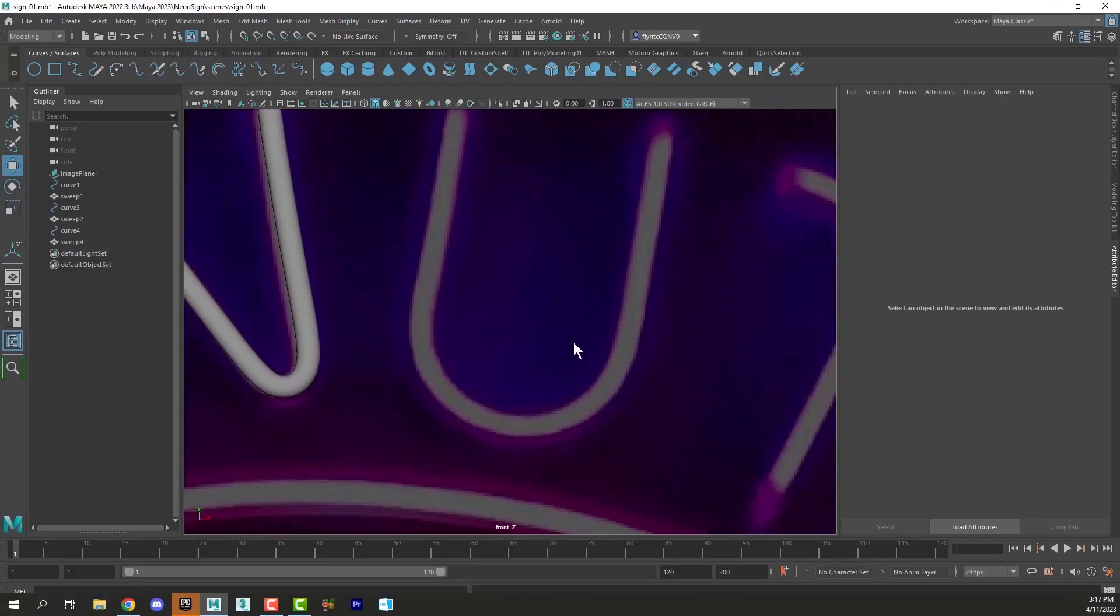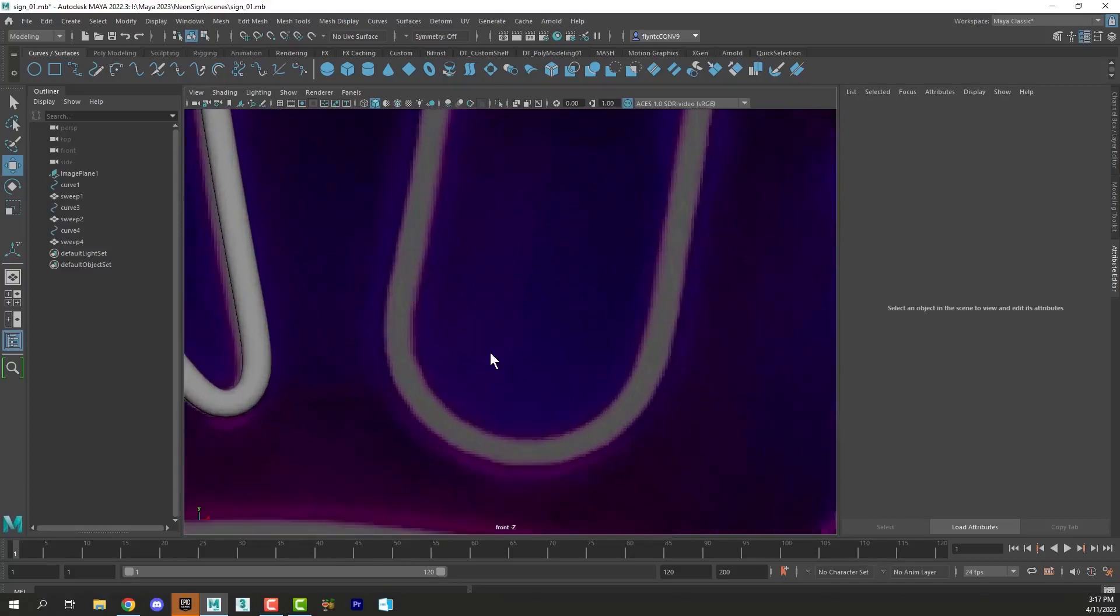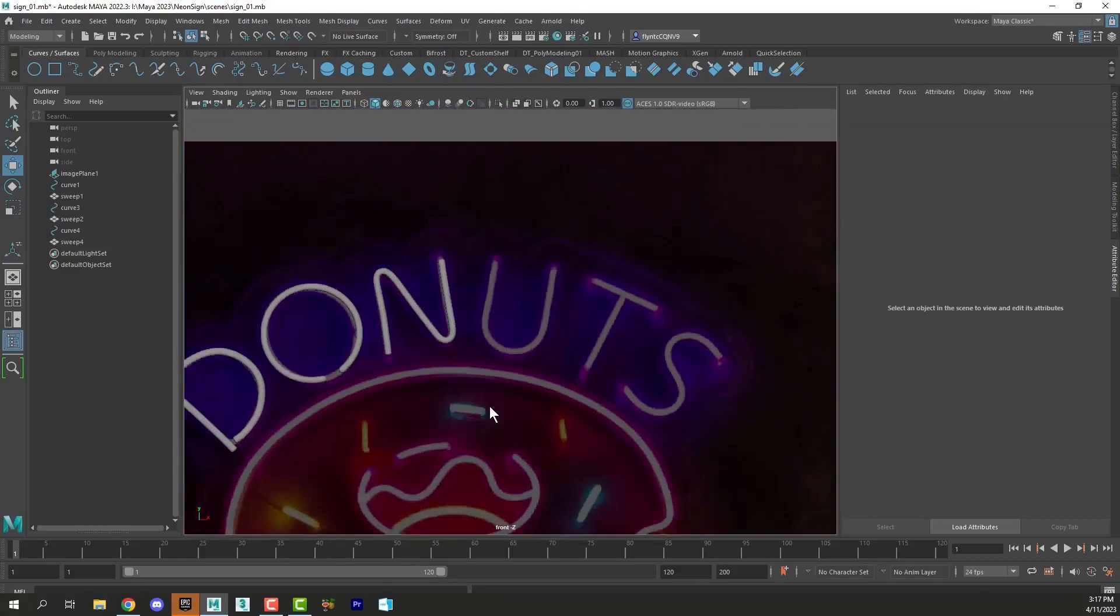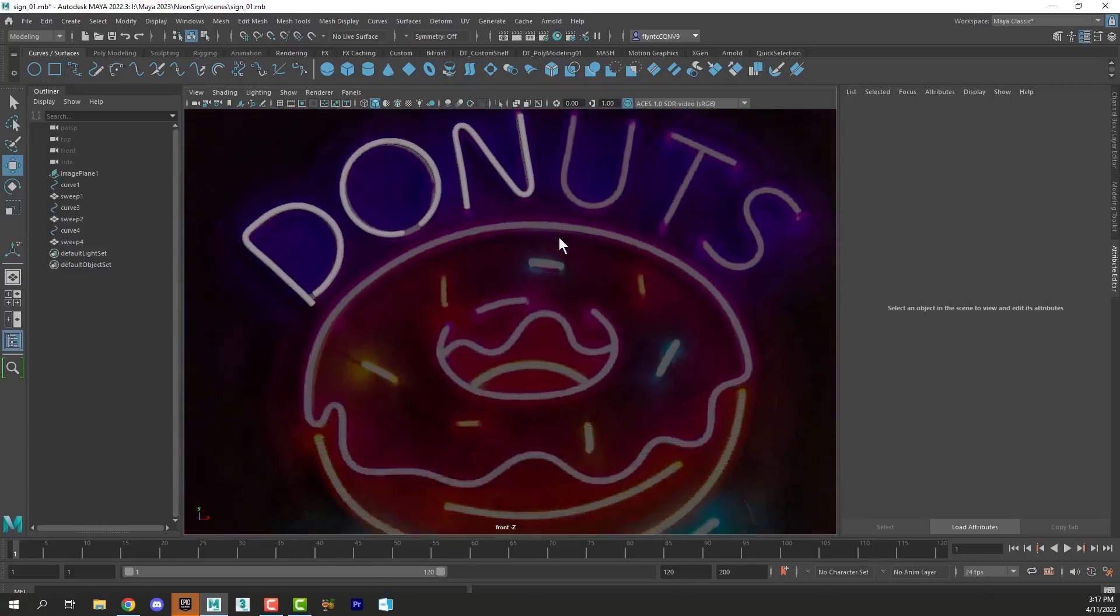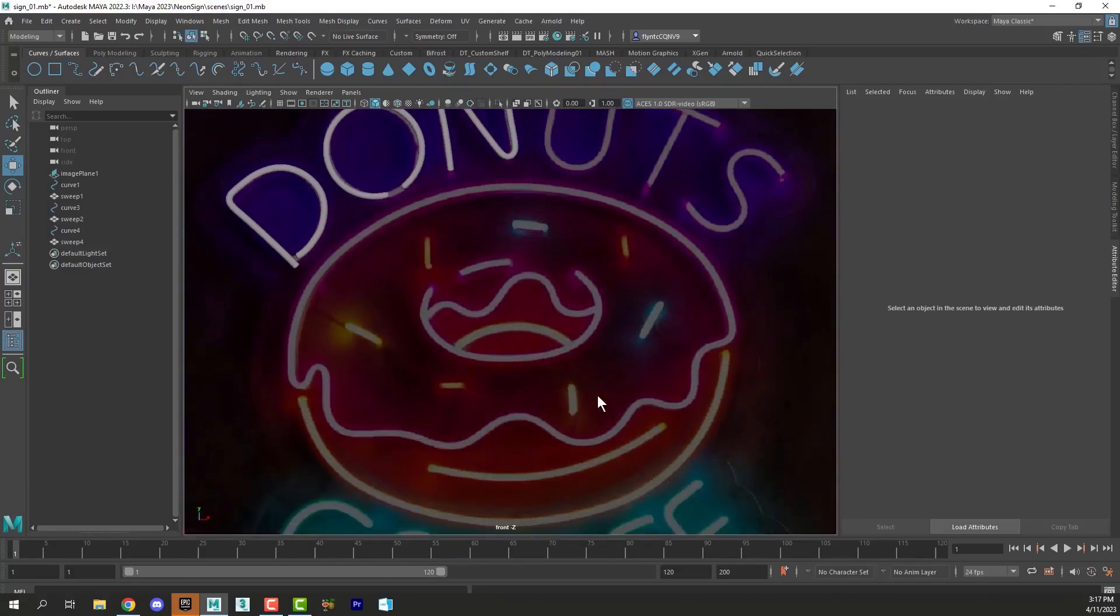Now, I'm not going to make you watch me do this, so I'm going to end this video right here. Then I'm going to come back and I'll show you how to make some of these other shapes here. And I'll see you in the next video.